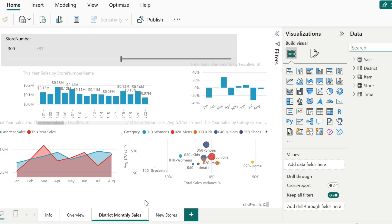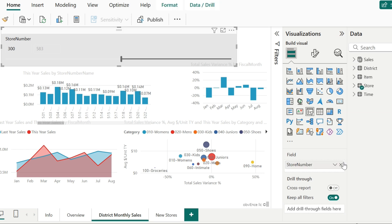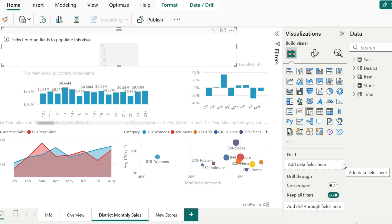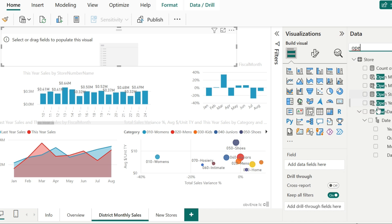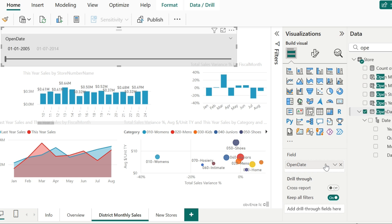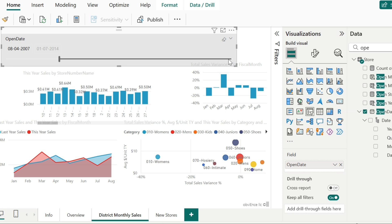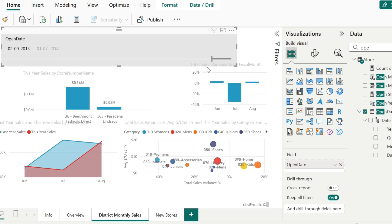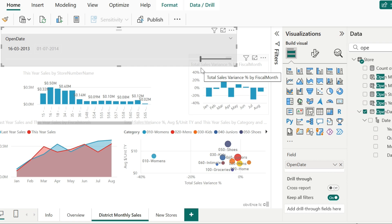Date range slicers will come into effect when you make use of a date field. So instead of the store number, I'm going to add a date field into this section — specifically the open date of the store. The style is set to between, so in this case the visuals will get refreshed based on the start value and end value that we have for this open date. This is how the date range slicer works.